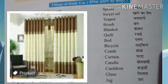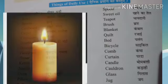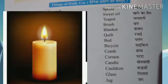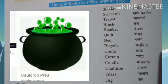Curtain. Candle — Mubati. Cauldron — it's a large metal pot with a lid and handle, used for cooking. This is a pot.